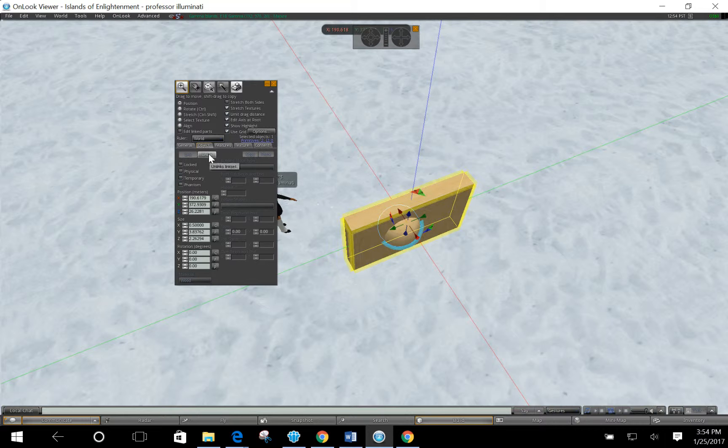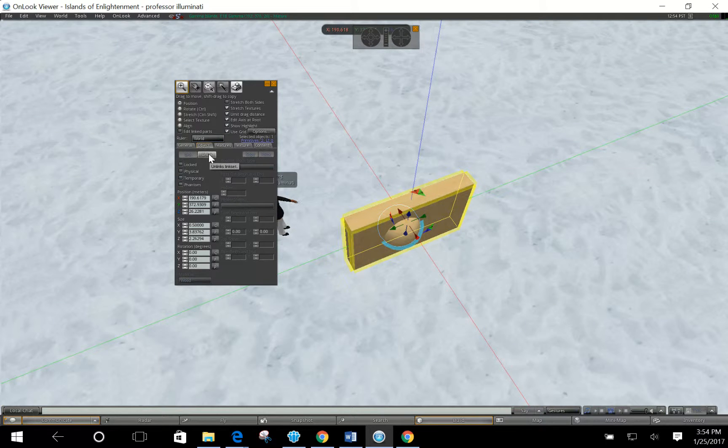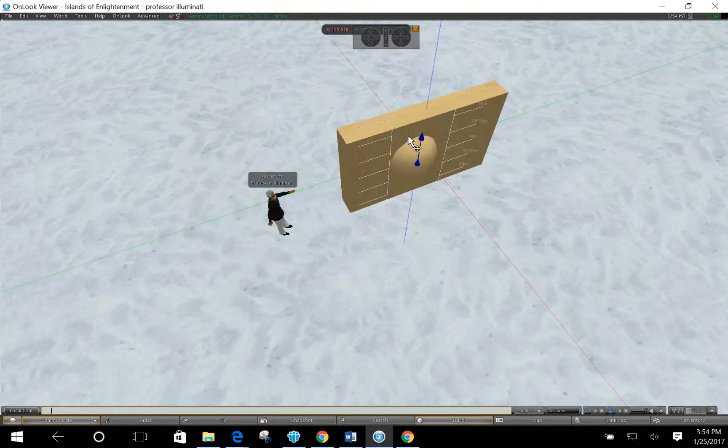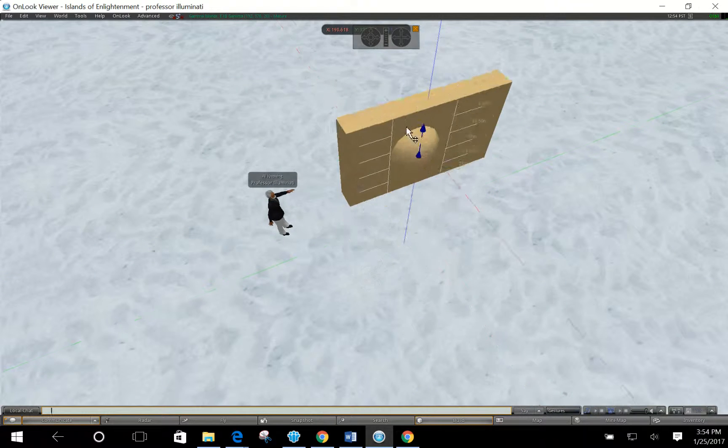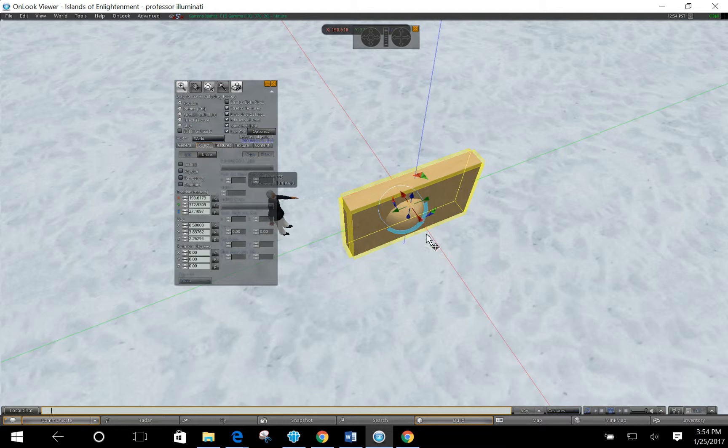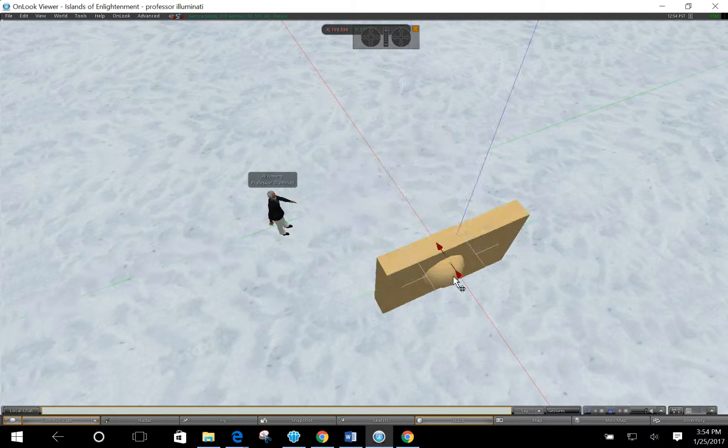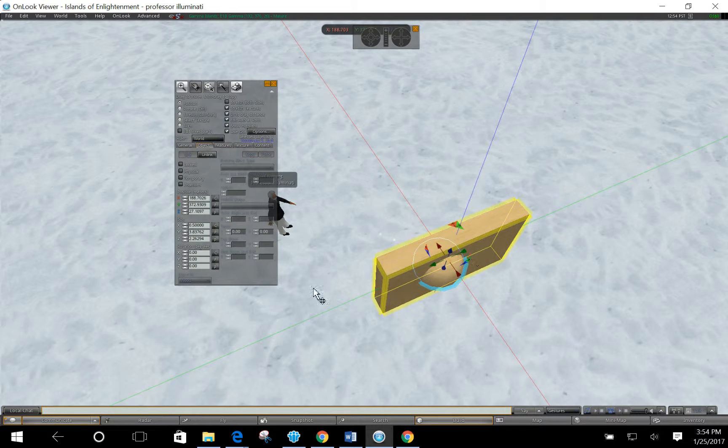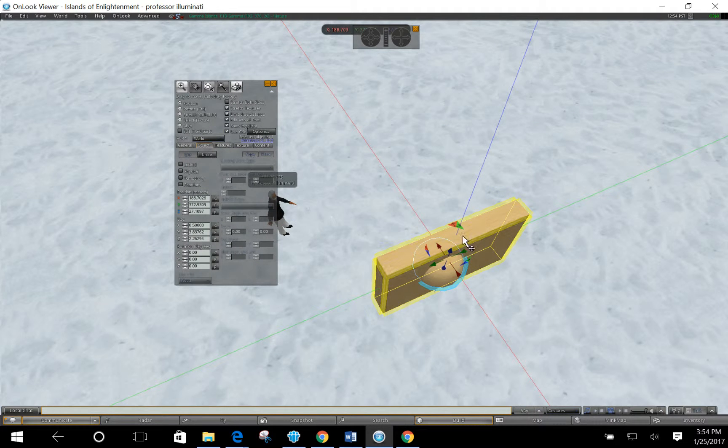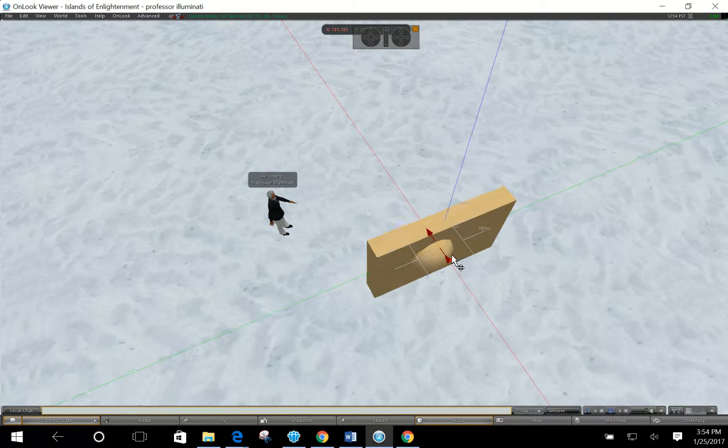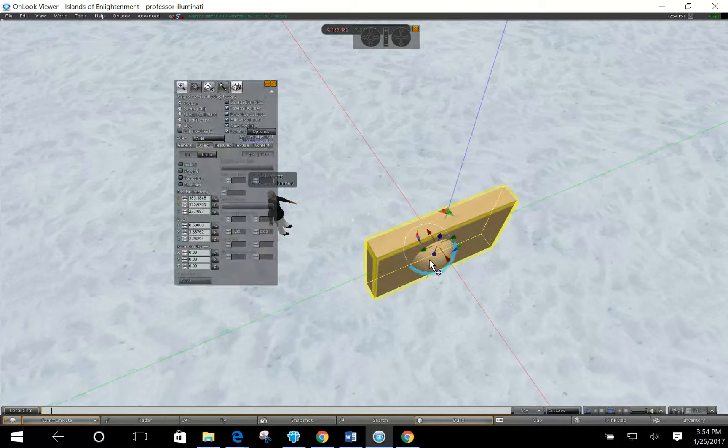So I'm just going to click the link button. Notice the unlink button is right here. So if I need to and want to later on unlink these objects, I can do it. But now this object is going to act as one object. Both the sphere and the rectangular object are going to work together.